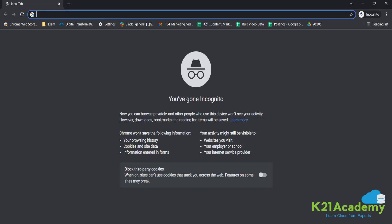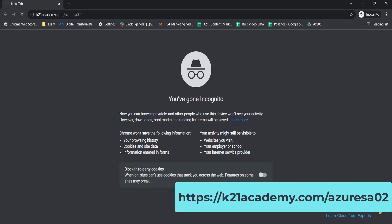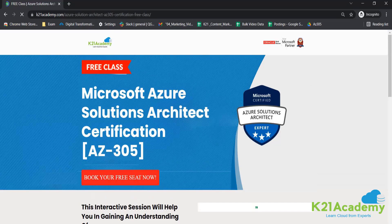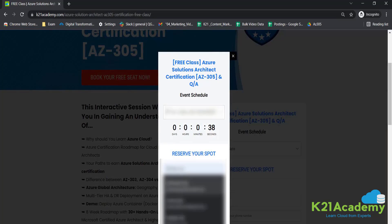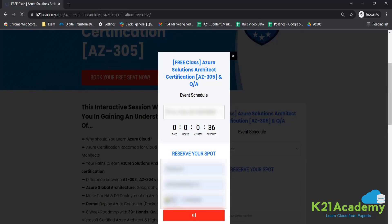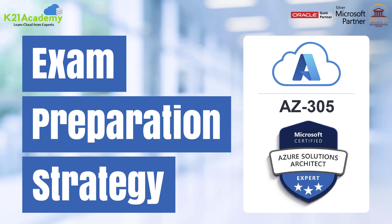To access the free class, log on to k21academy.com/azuresa02. You'll see an interface — click 'Book Your Free Seat Now', select your availability according to the event date, add your name, phone number, and email. All details will be sent to you via email. Copy the link, save it to your calendar, and I will see you in the next class. Till then, take care and keep hustling!